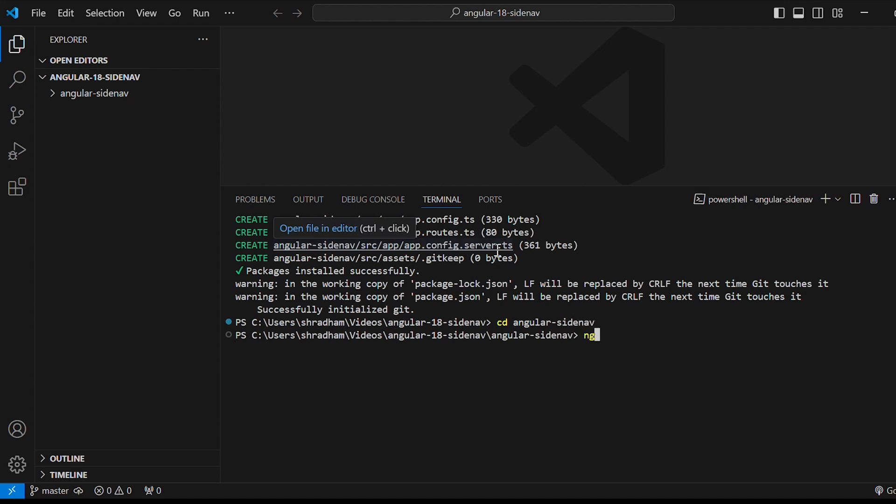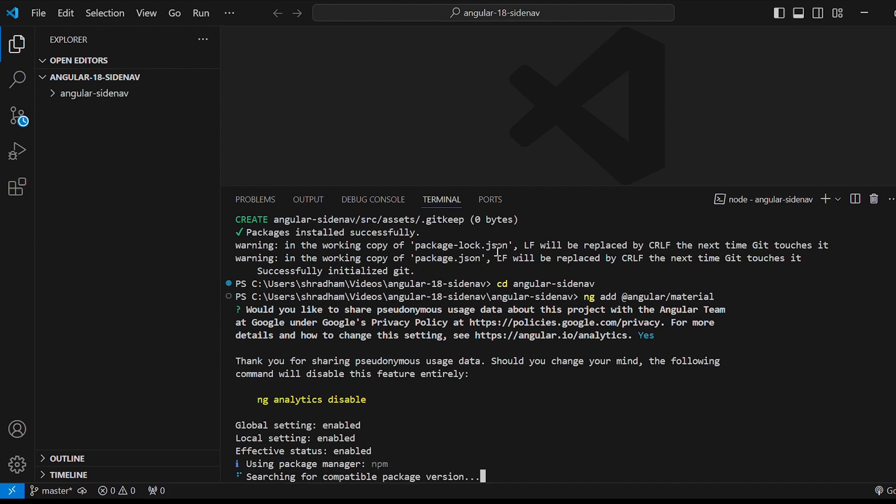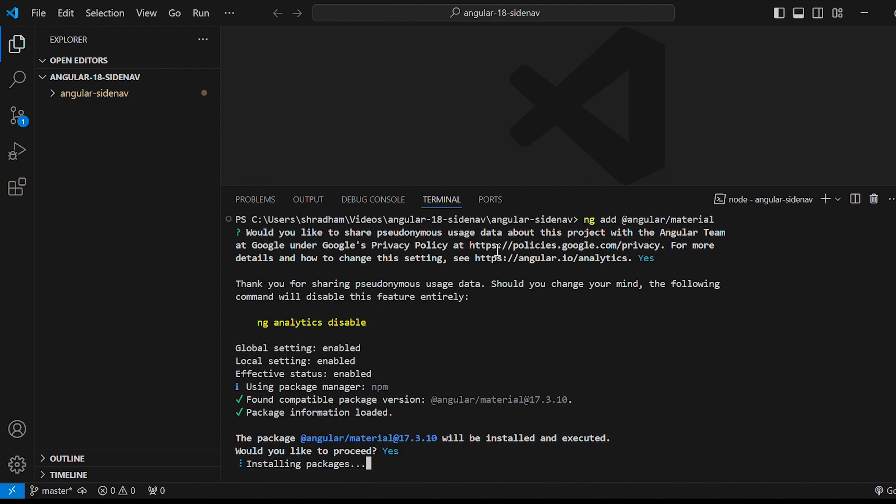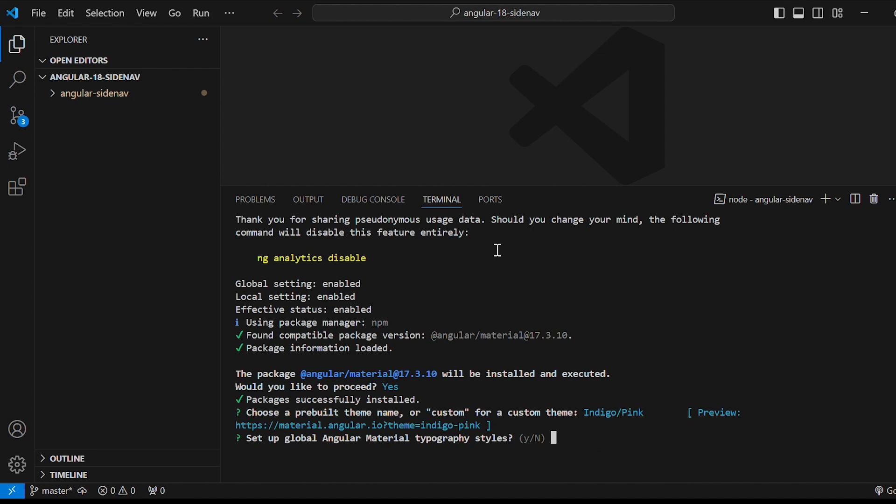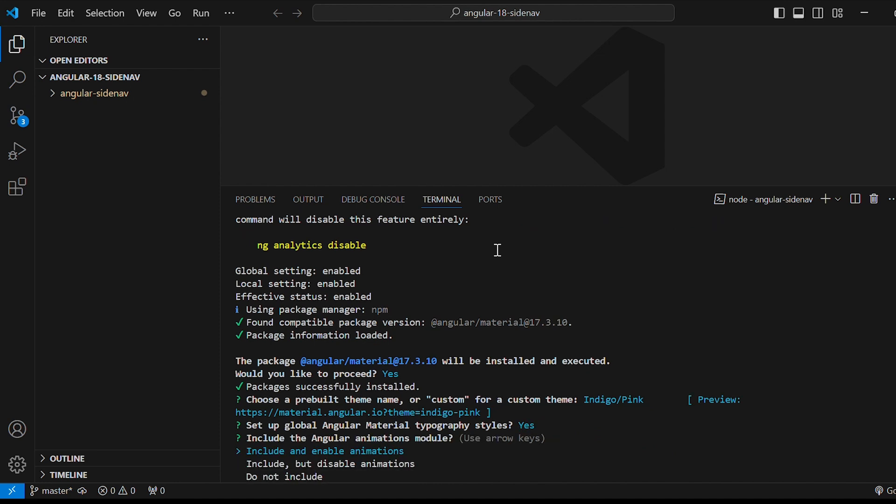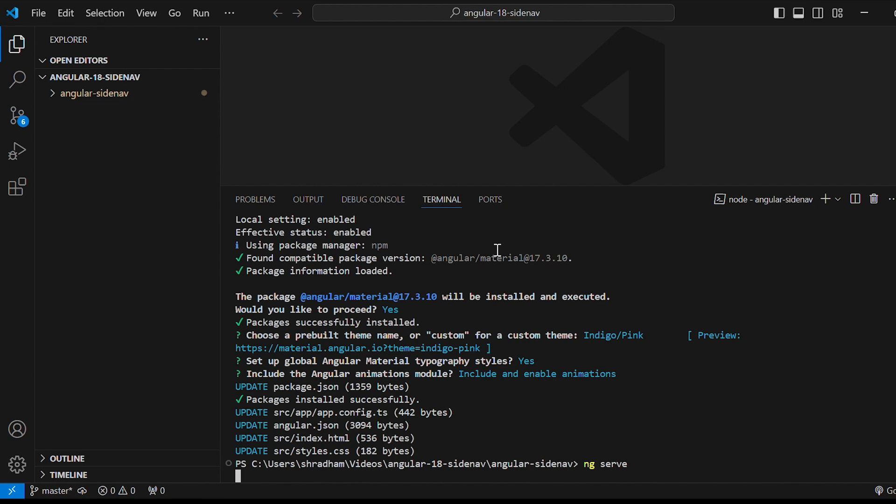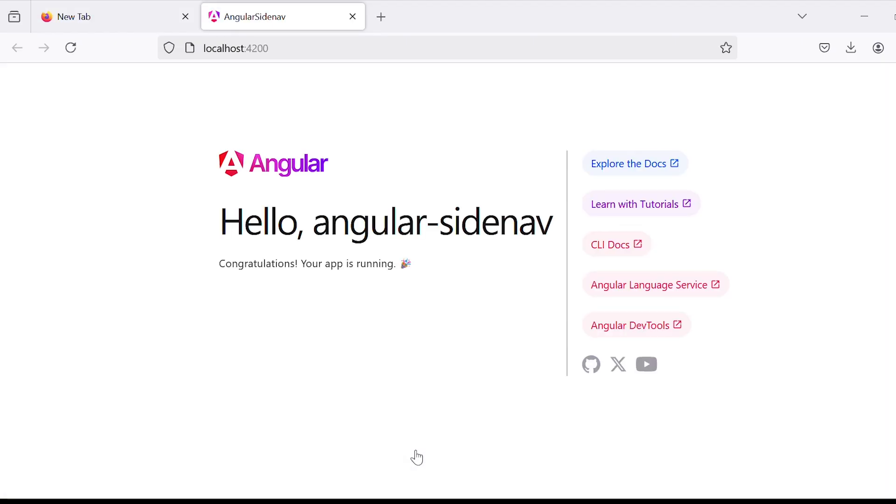Next let's give the command ng add @angular/material in order to install Angular Material. Just give yes. Would you like to proceed yes. Selected indigo pink theme yes. Once the import is complete let's run our application by giving the command ng serve. Our app is up and running.